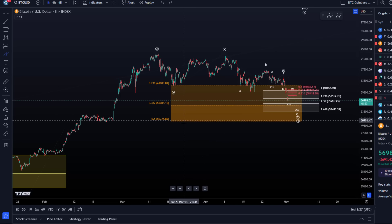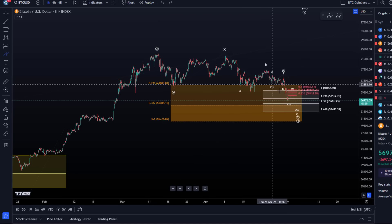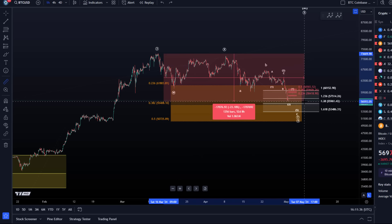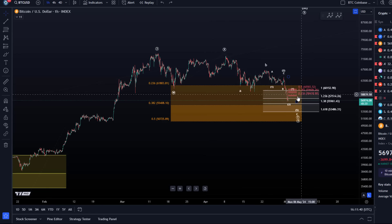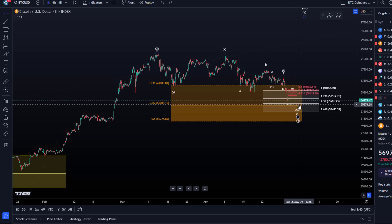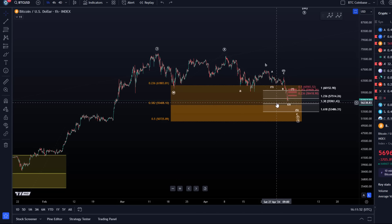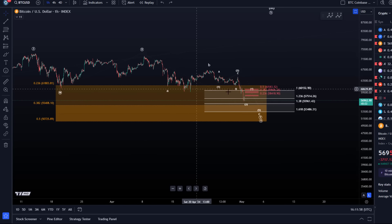We now have a significant move down into support — this is like 23–25% from the all-time high. You need to remember that even in a bull market, 30 or even 40% pullbacks or corrections can happen, especially in crypto. In traditional markets you would call that a bear market. So that's something to keep in mind.